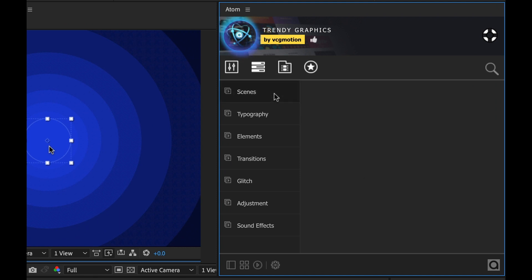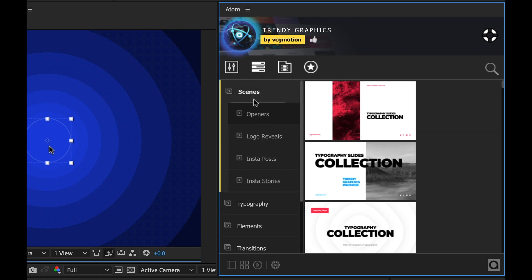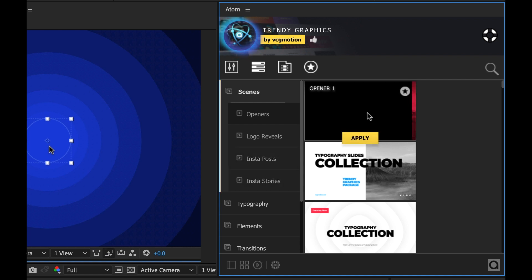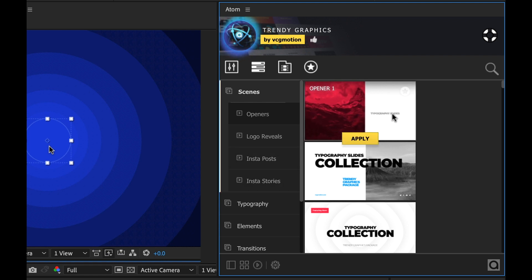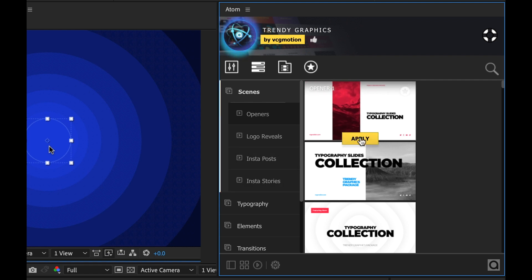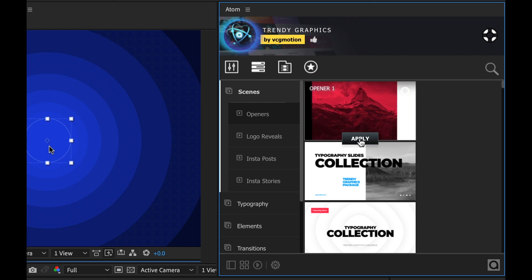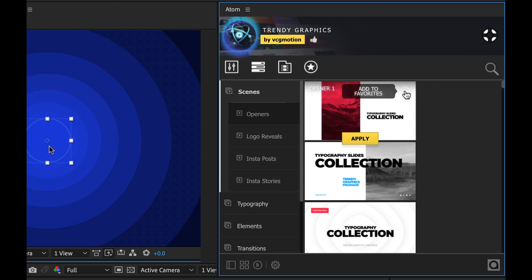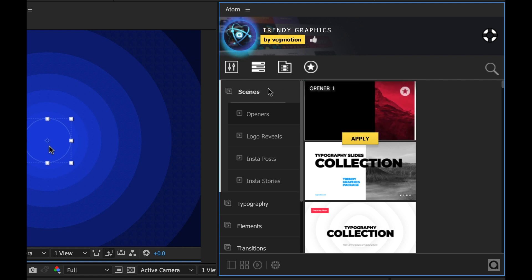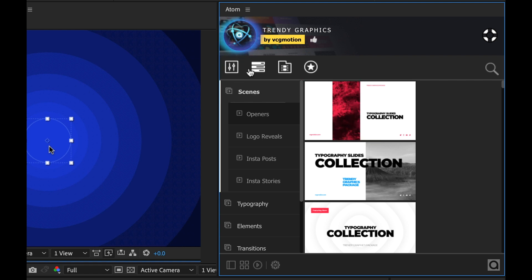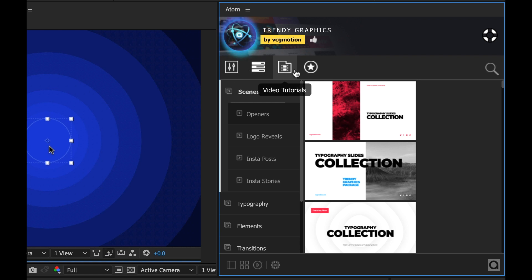Over here on the left side I have all my categories of assets. You can see seven right here. If I open one up it's going to give me a number of different subcategories and then if I mouse over one of these assets it's going to give me a quick preview. There's an apply button here. I can add it to my favorites and then up here we have a number of different tools. We have the customizer toolbar and our favorites. A couple of video tutorials.